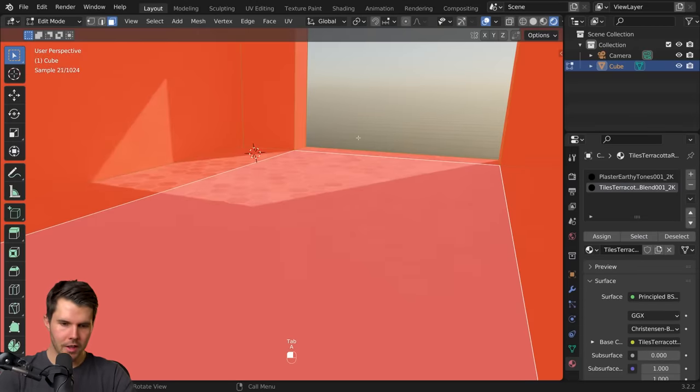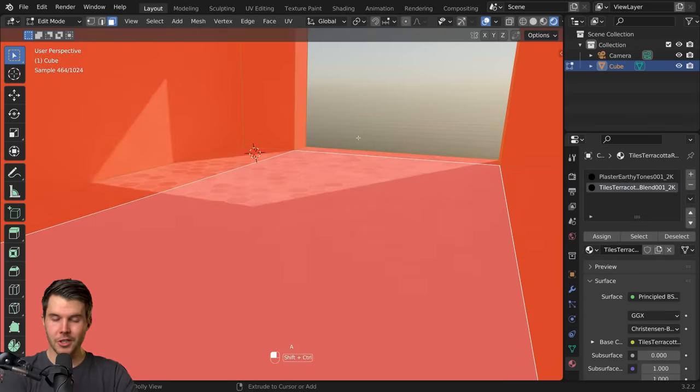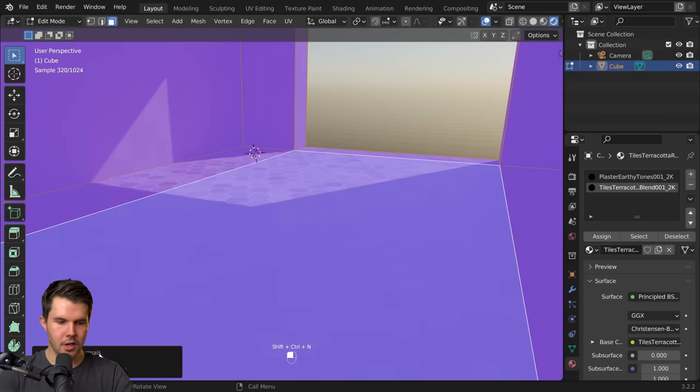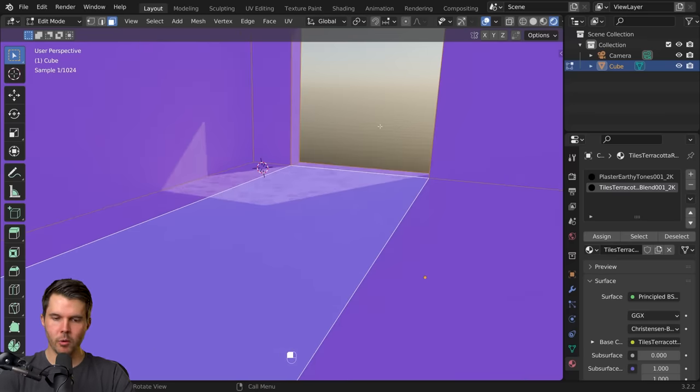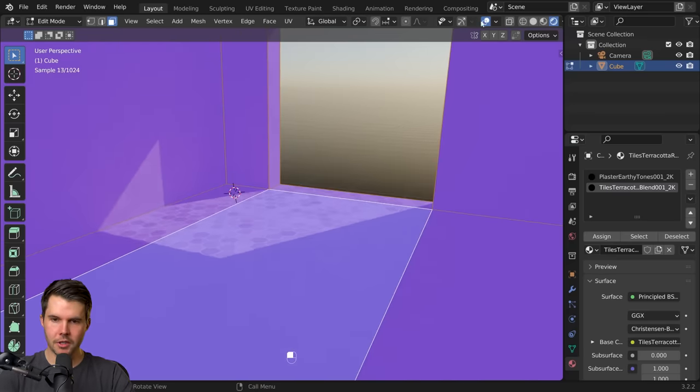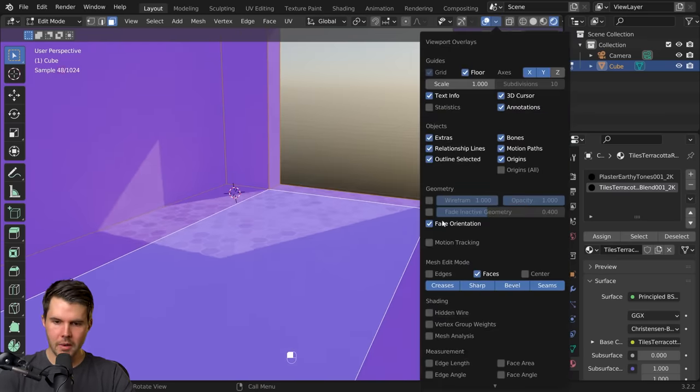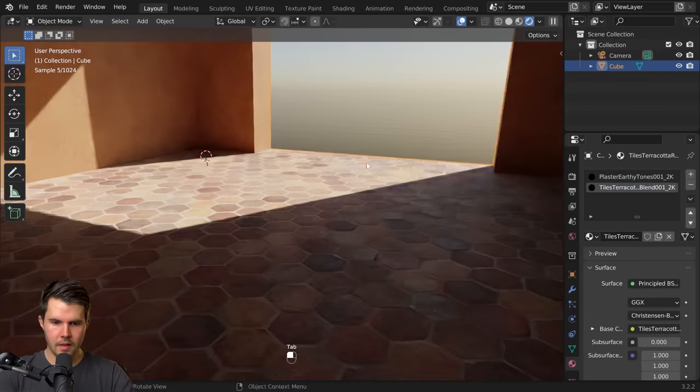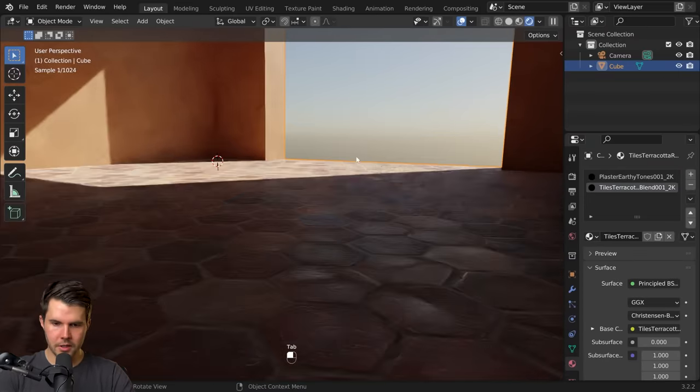So I'm going to select everything, all faces, Ctrl Shift N, and it's now inverted those normals to be facing inside which means that now the bump is correct.